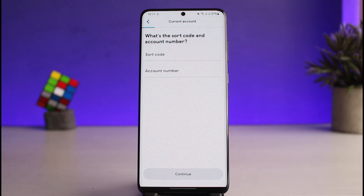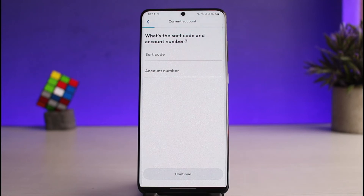You just have to confirm and verify everything in order to activate your mobile banking. That's all it takes to activate mobile banking on the TSP app. We hope the video was really helpful.